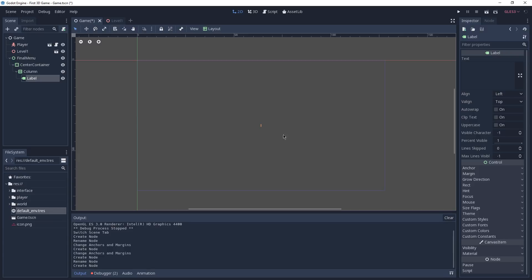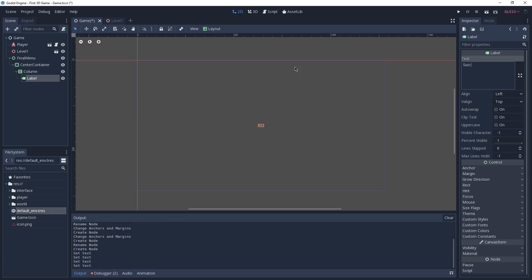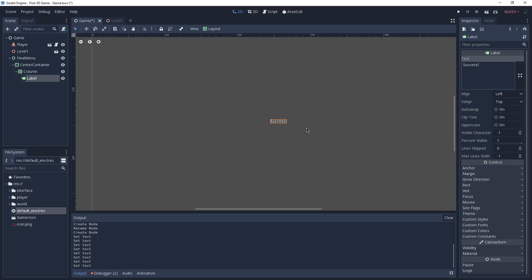You can see that our label is in the middle of our screen because we are using a Center Container. If we take a look at the inspector we have a text property, and here we're going to type 'Success'. As of now our text is really small because we're using the default font that comes with the default theme inside of Godot. We're going to change this font — if you haven't used our starting project you'll need to find a font on the web. But if you are using the project, you'll find this font inside of Interface in the fonts folder.